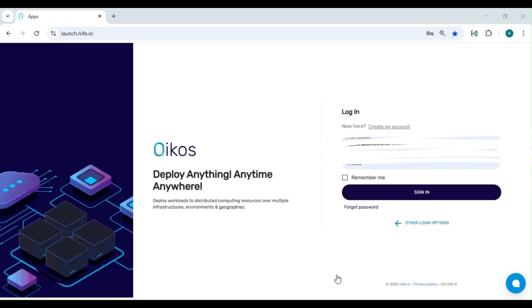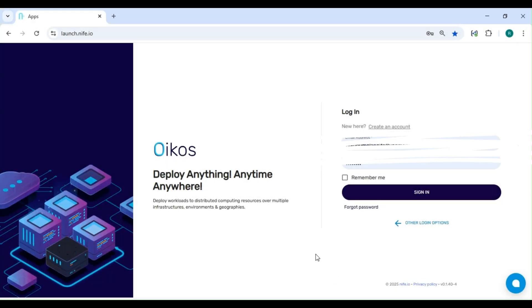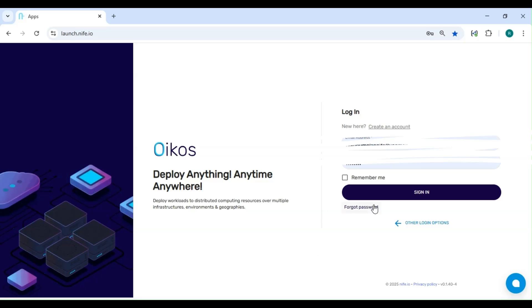First, head over to Launched Knife.io and log into your account. If you're new to Knife, you can quickly sign up and get started.